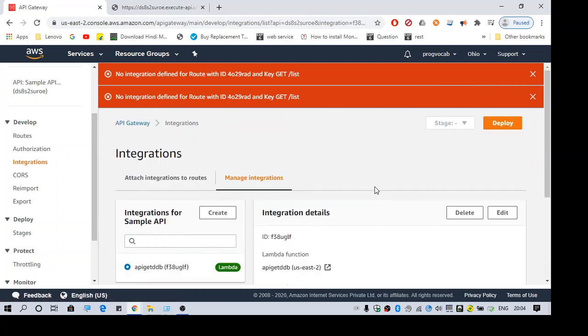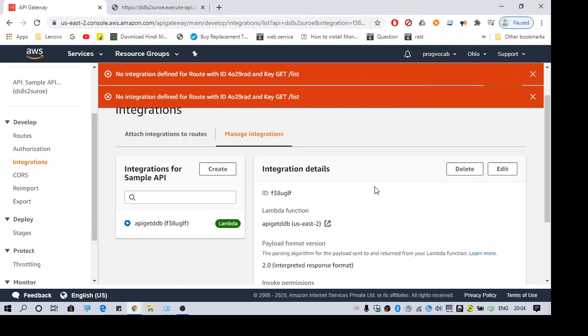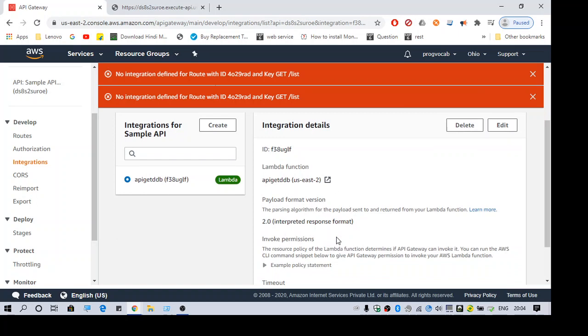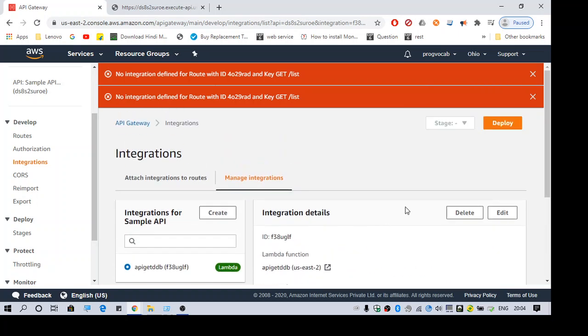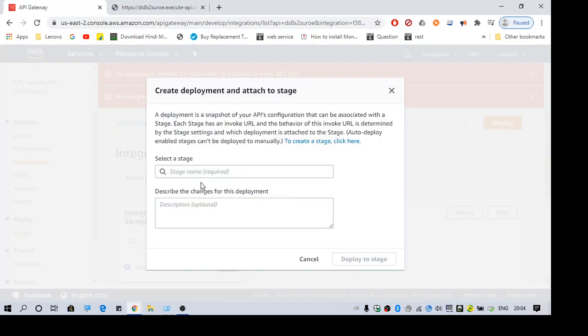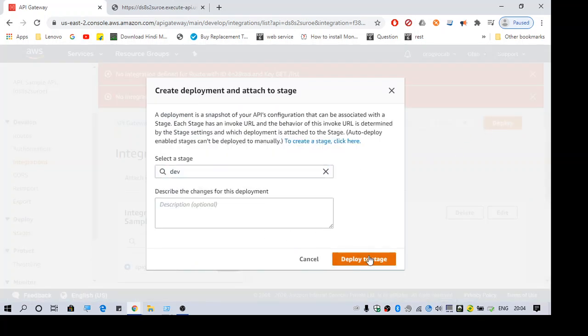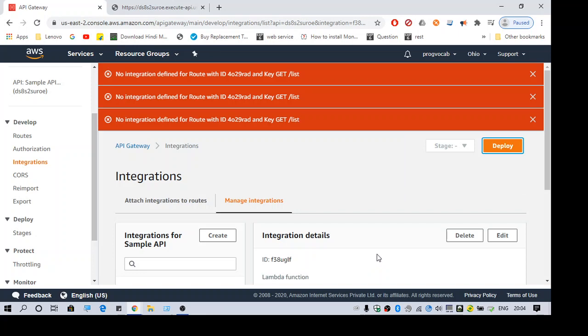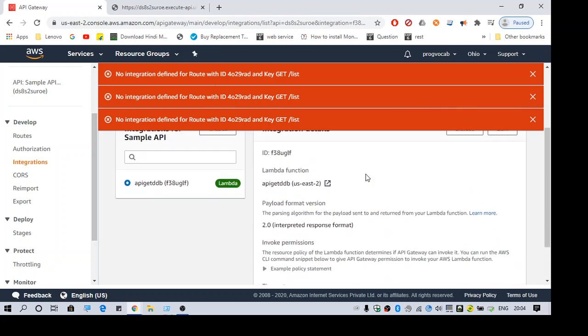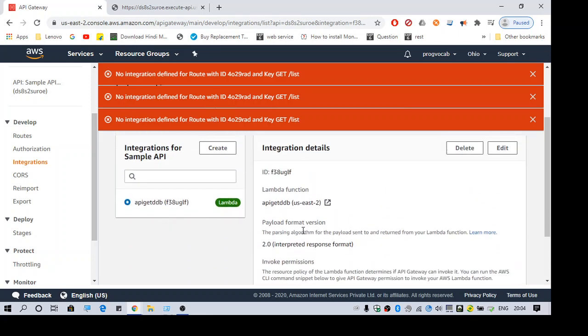So I want to call the Lambda function, so I'll select this. Right, okay, now let's deploy this. Deploy to dev. Yeah, I think it is not saved.